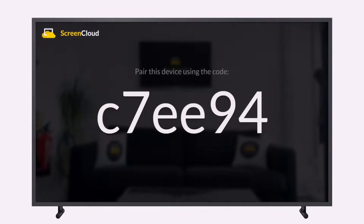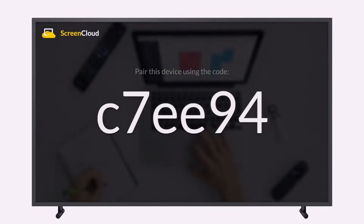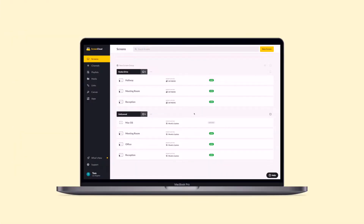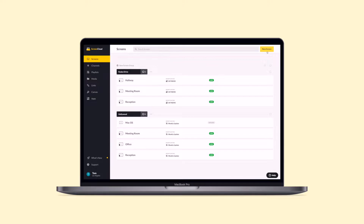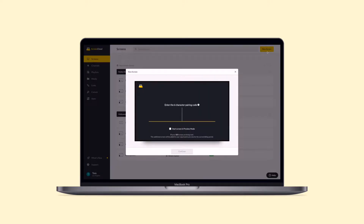Now you will see the custom pairing code. You can then use this to pair your Mac Mini powered screen by logging into your ScreenCloud account from the web browser on your computer. Select the New Screen button on the top-left corner of your screens tab, input the pairing code, and name your new screen. And that's it — you are now ready to set any content you like to show on your screen.